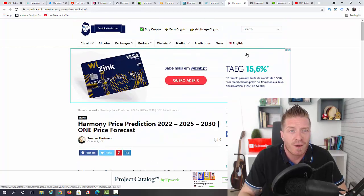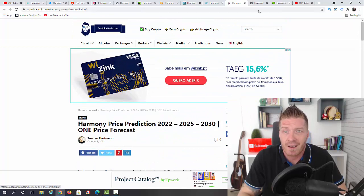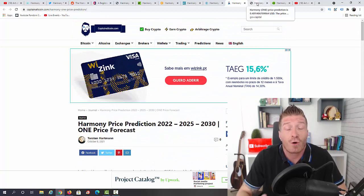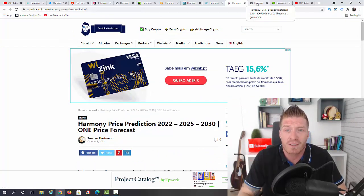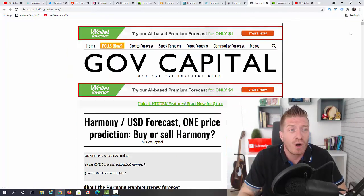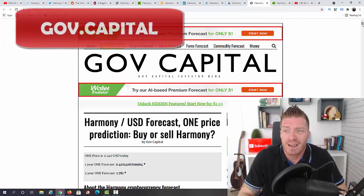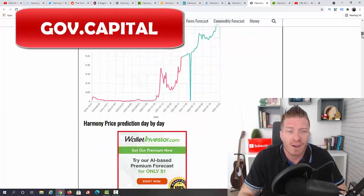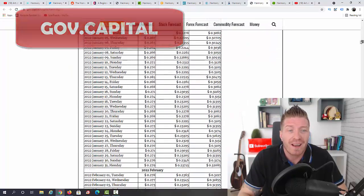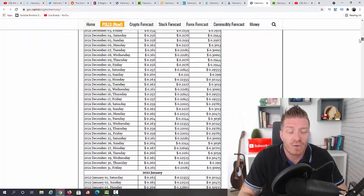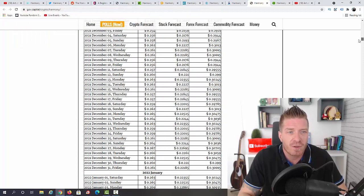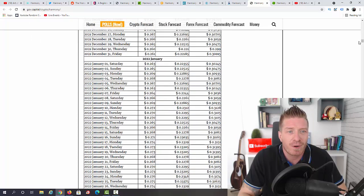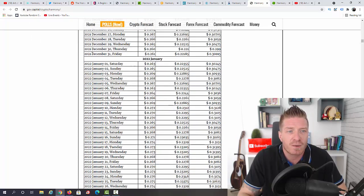And then we can actually hit $2.16 in 2030, so not as bullish as all the other ones, but again I'm giving you all the perspective so you can make an informed decision. We have Gov.capital and they actually have a prediction for each day for the next five years, so really interesting. Let me just tell you what they think about December 31st of each year.